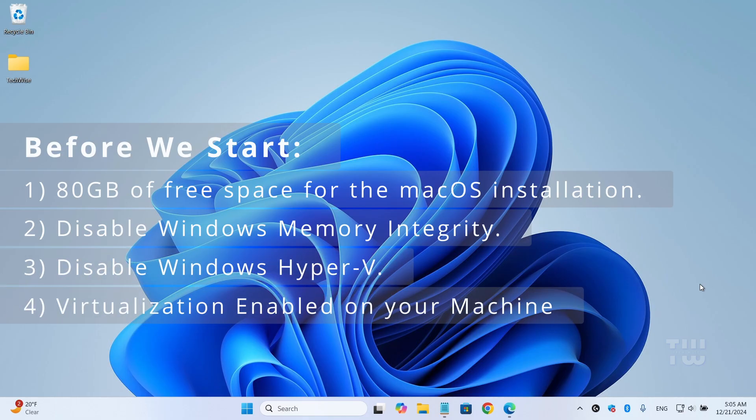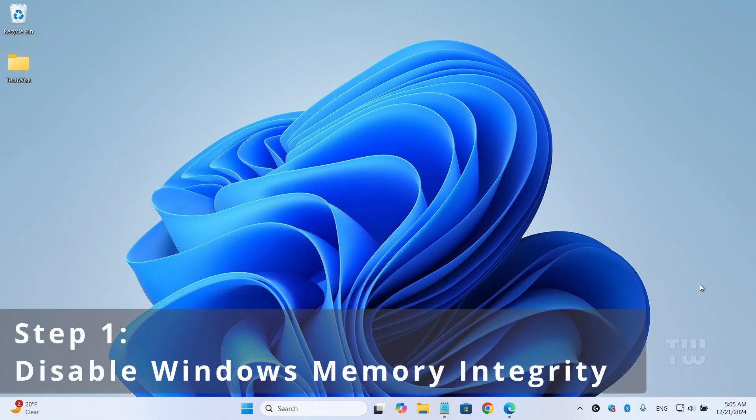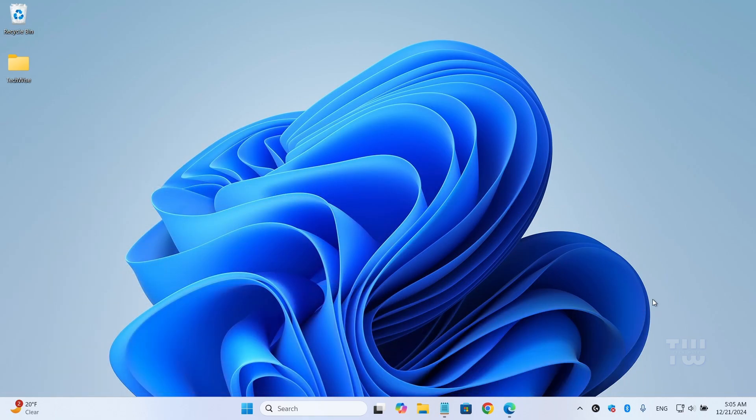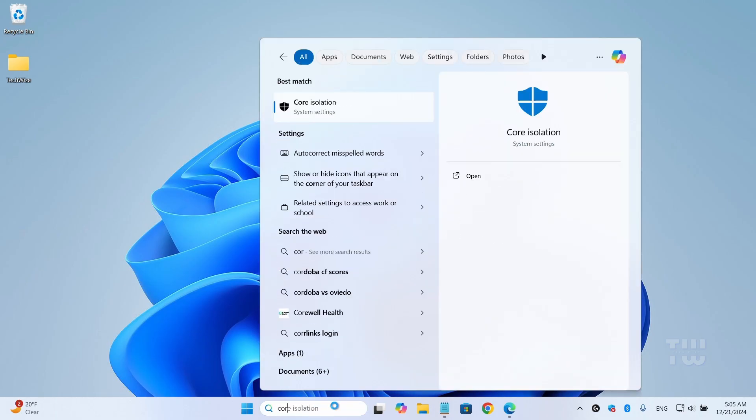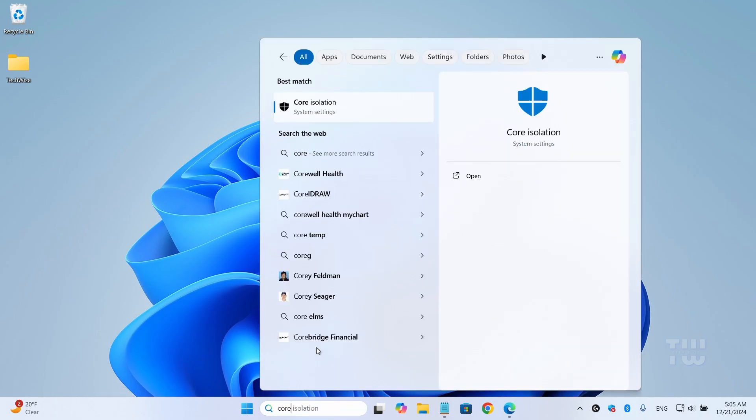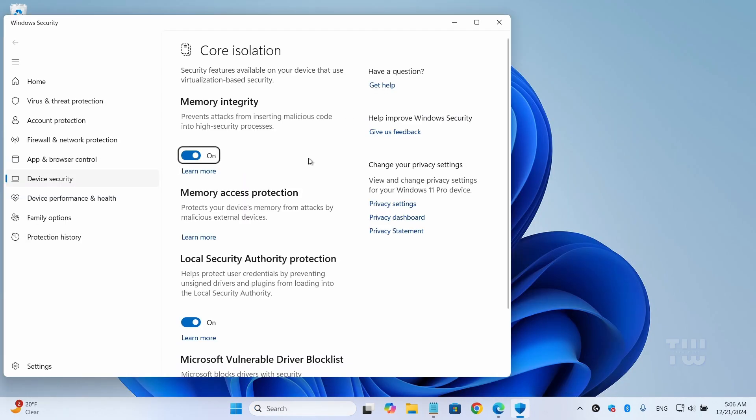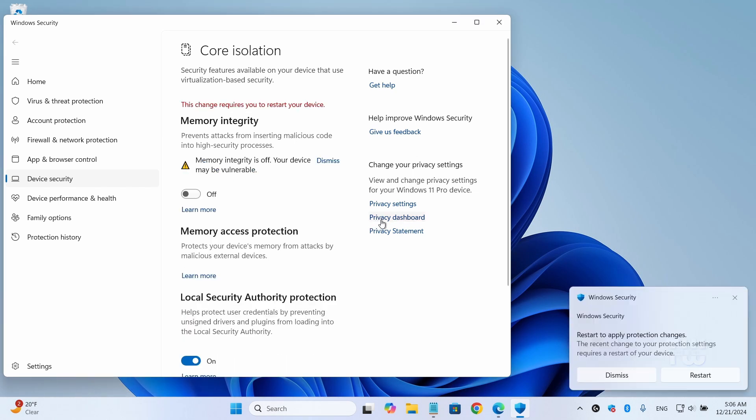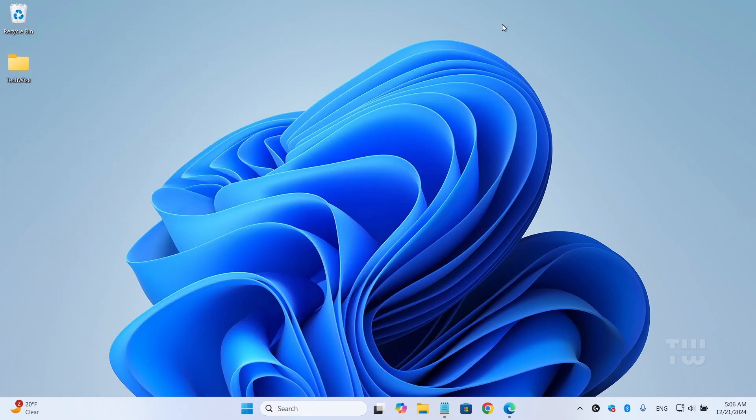To disable Windows memory integrity, click on the Windows search icon in the taskbar and type 'core'. Select 'Core Isolation' from the suggestions, then toggle the switch to turn it off. Now we can turn it back on once the installation is complete. It will ask you to restart - dismiss for now, we'll restart after applying the other changes.